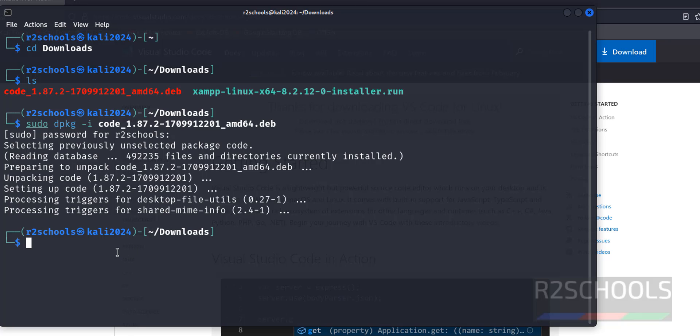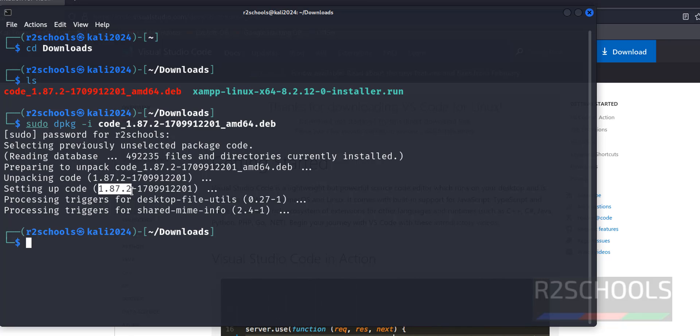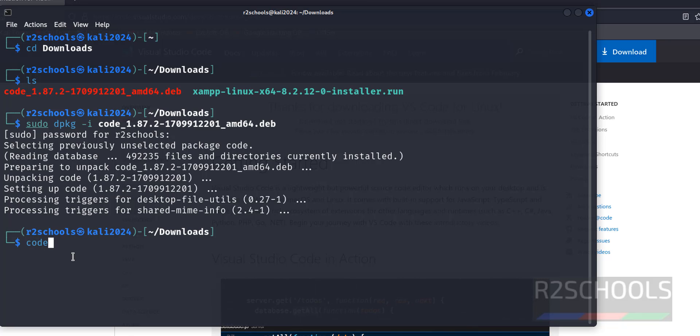We have successfully installed VS Code. Its version is 1.87.2. Now if we run the code command, it will open VS Code.